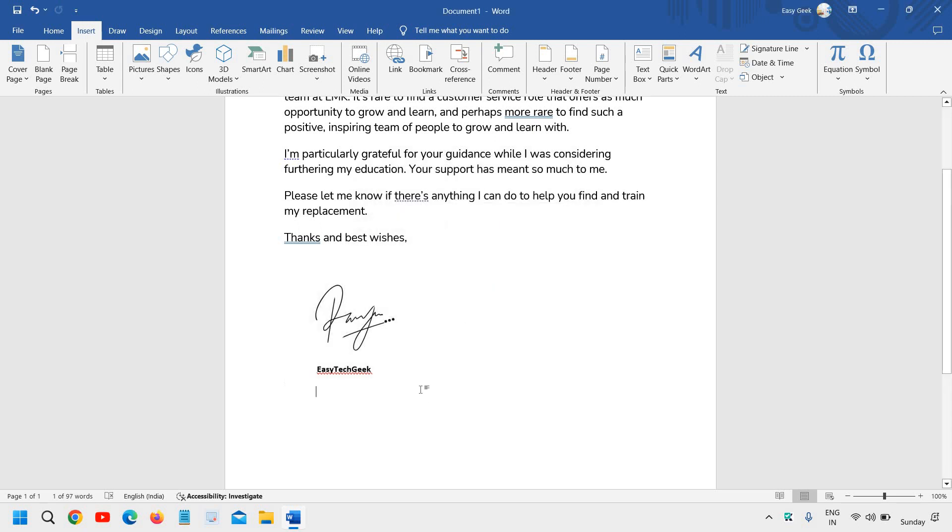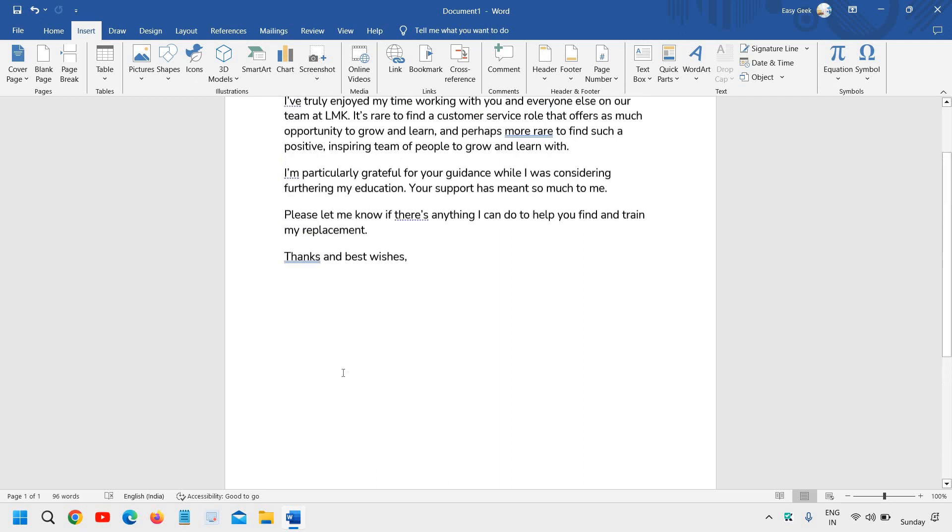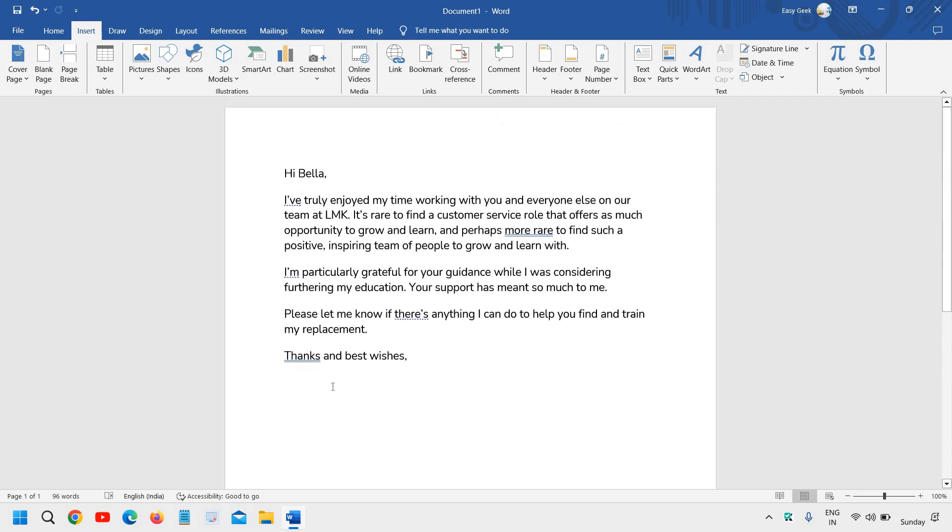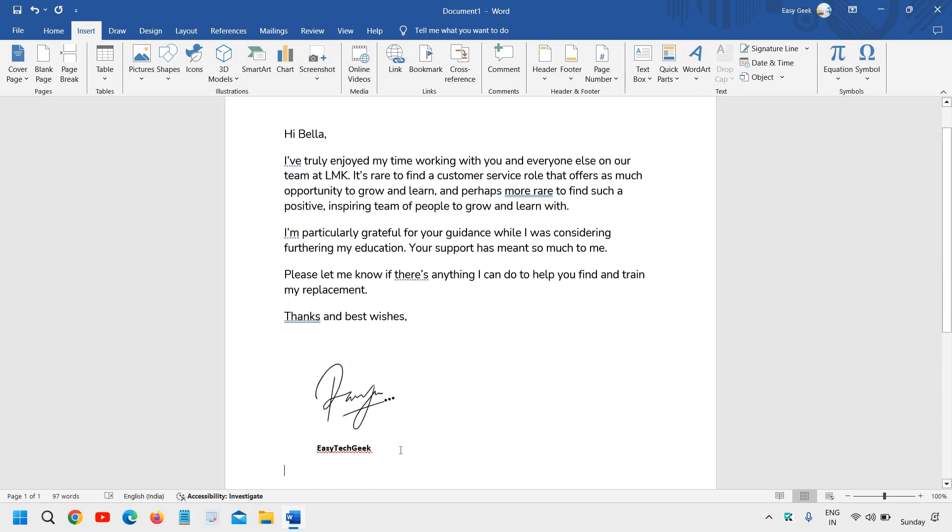Now since we have saved the signature, I'll delete it. Next time I'll just type 'sig', and you will see 'press enter to insert'. The moment I press enter, the signature appears.